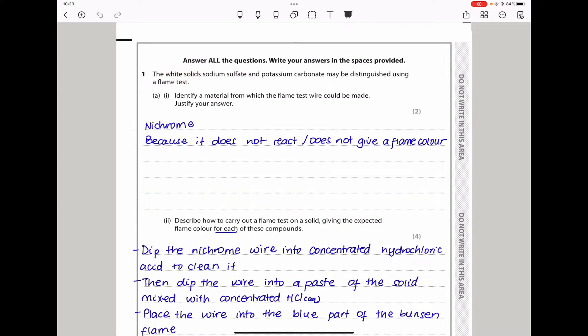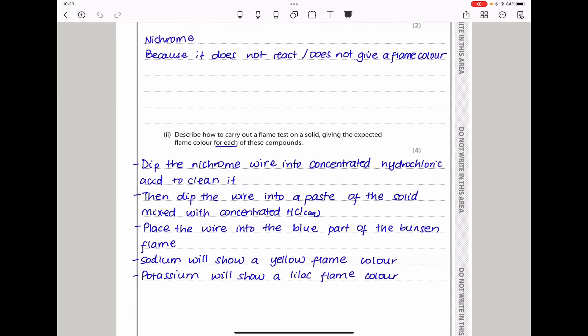Because here they said we have two white solids — one is solid sodium sulfate and the other is solid potassium carbonate. So of the two, potassium will give a lilac color and sodium will give a flame color which is yellow.